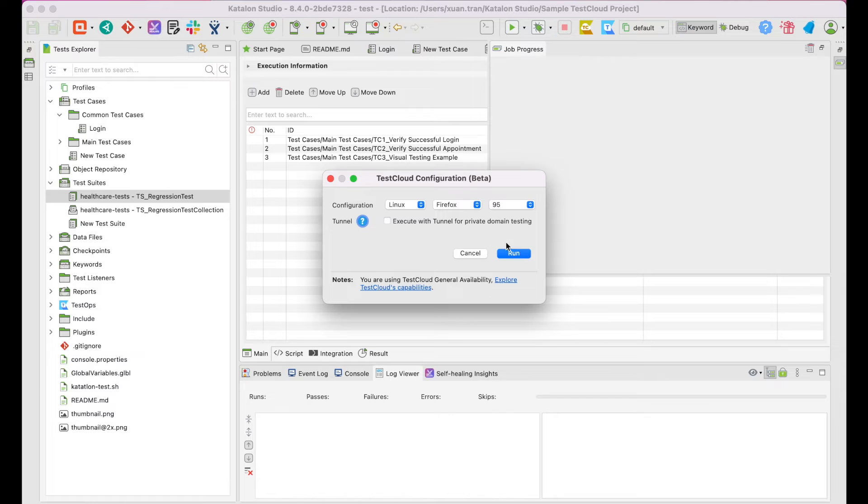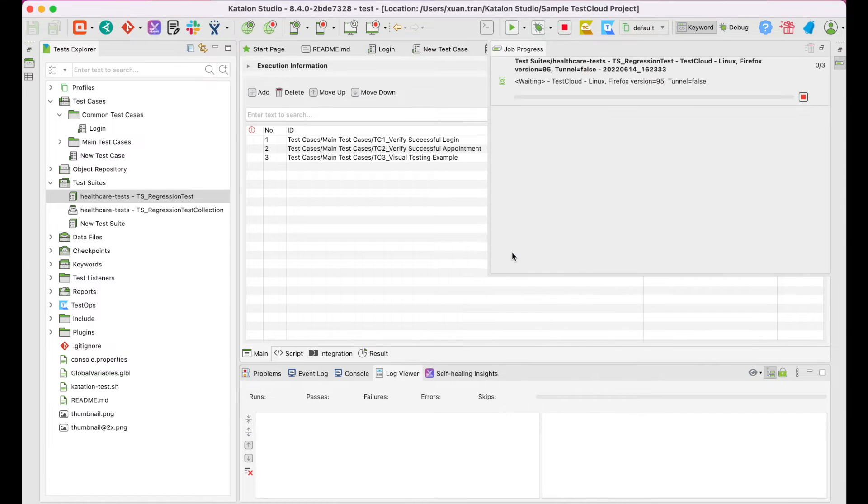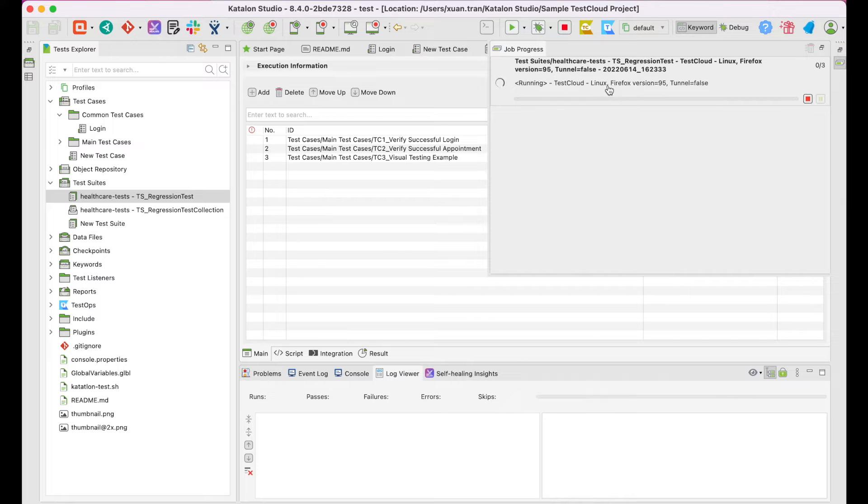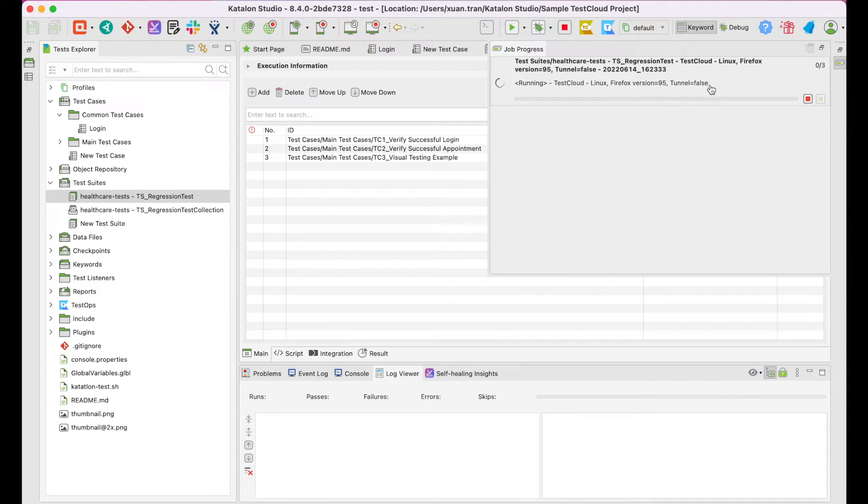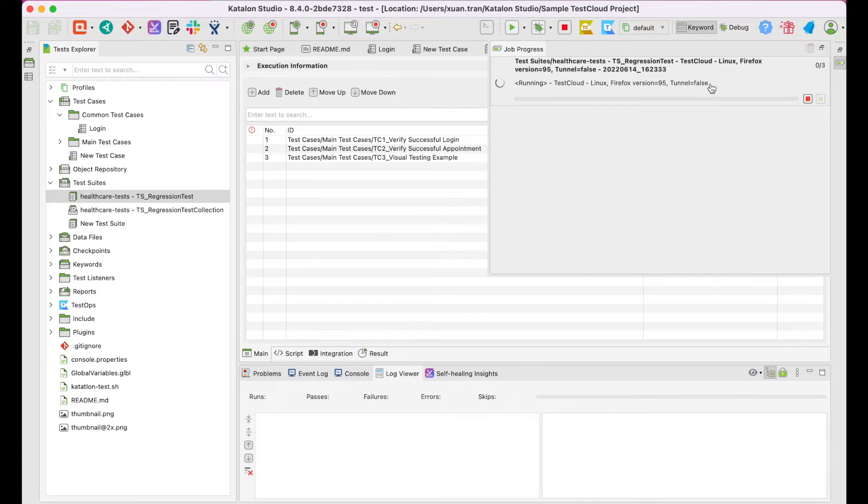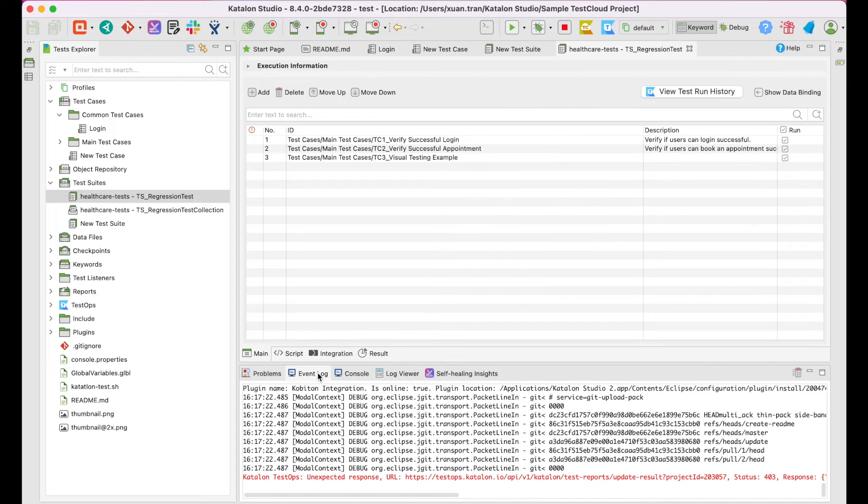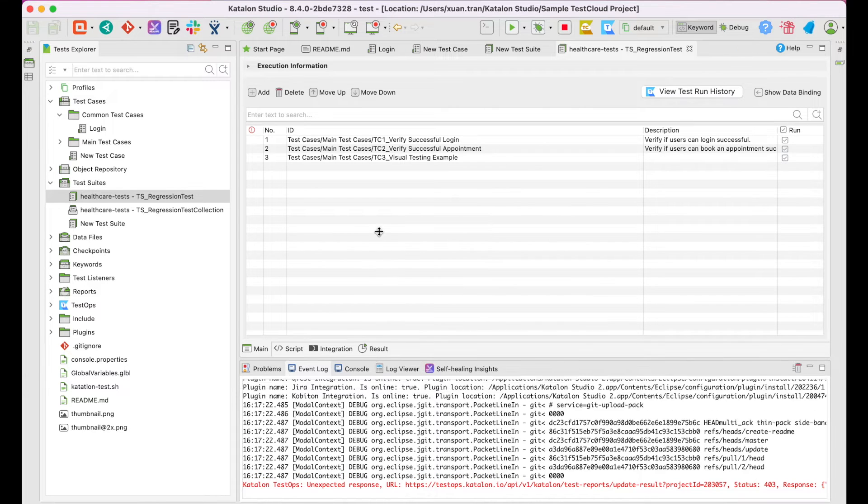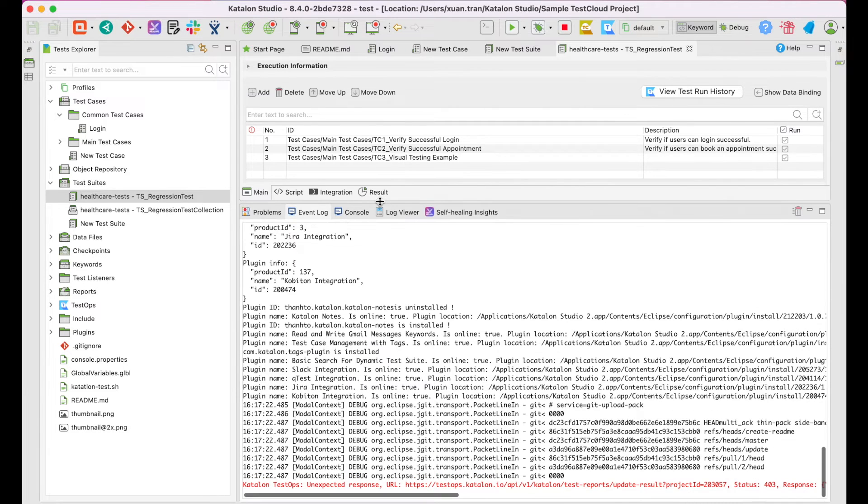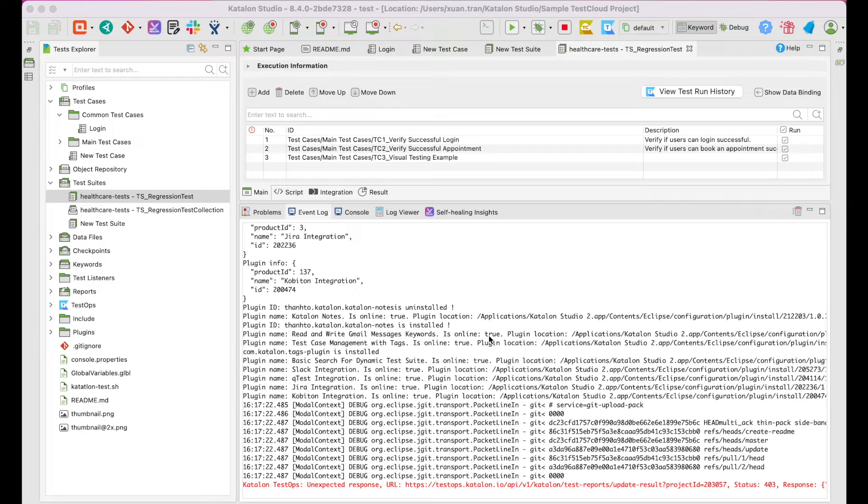Then, click on the Run button. Look at the job progress. You can see the tests are being executed on the selected browsers and OS without the use of a tunnel. You don't see the browser popping up and the test steps being executed on screen like usual since everything's happening on the cloud.